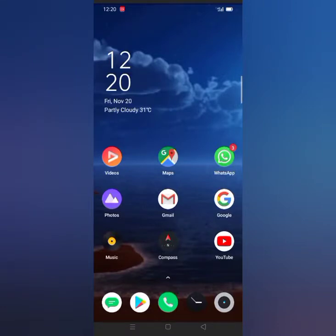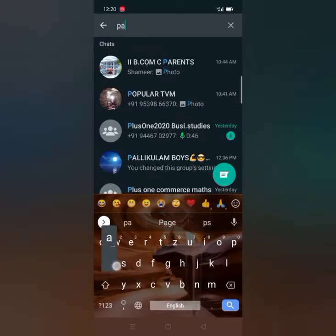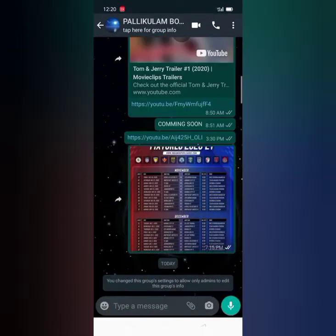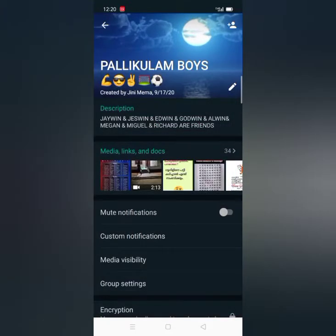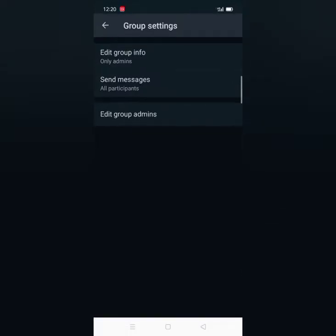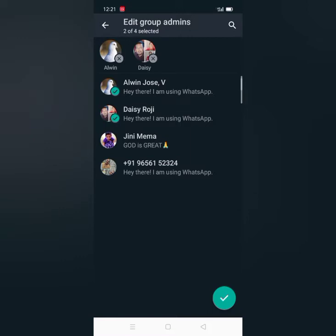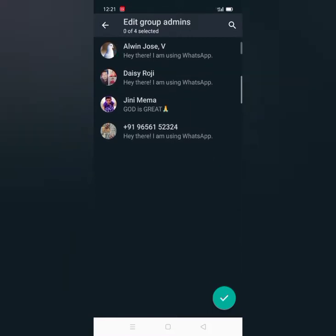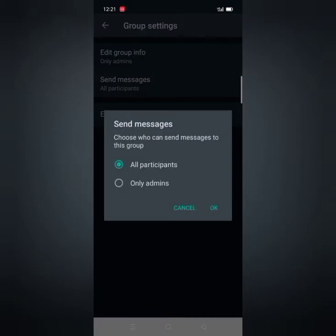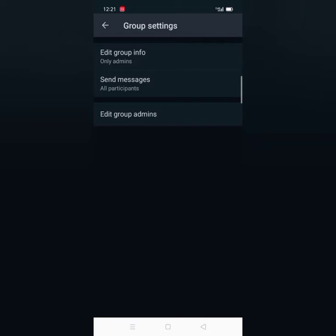Hello, I'm going to show you the video. I'm going to show you the group admin settings. I'm going to show you the group and the group settings. If you see the group admin settings, this is the group admin. You can see the group admin settings.